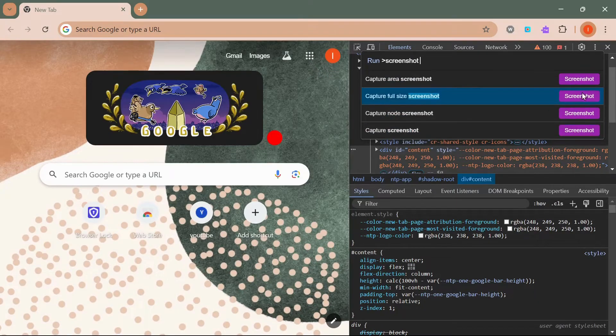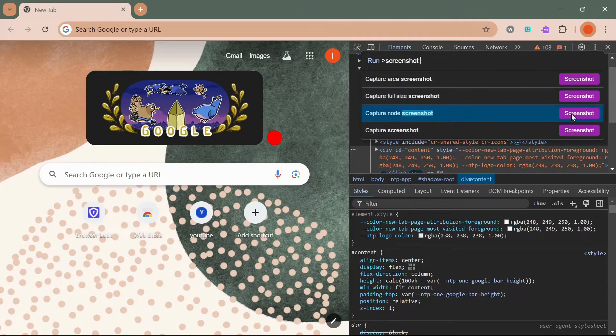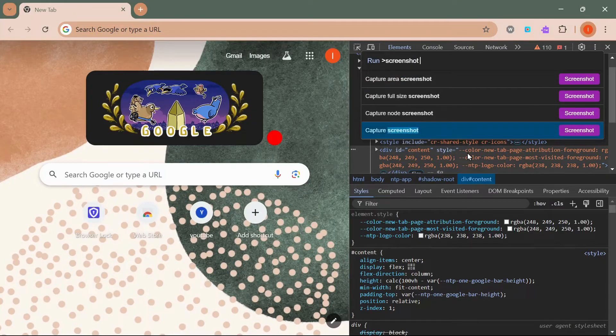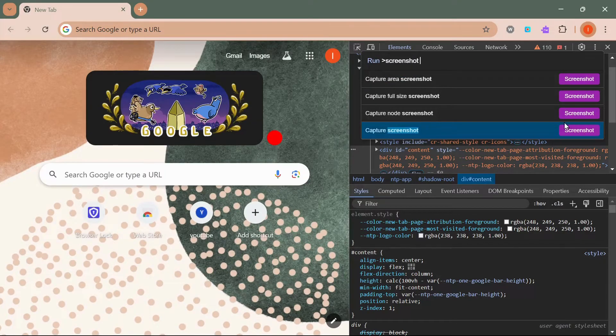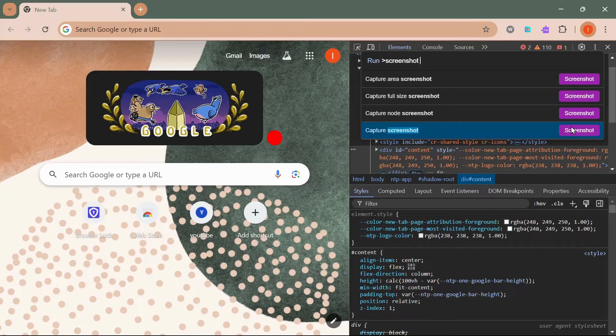Capture full-size screenshot captures the entire web page, even the parts not visible on the screen. Capture screenshot captures only the visible area.